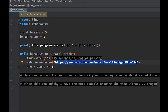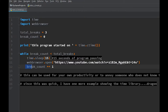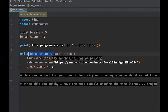Then we have break_count += 1, which is the same as break_count = break_count + 1. Each time the loop runs, break_count goes from 0 to 1, then 1 to 2, then 2 to 3. Once break_count equals total_breaks (three equals three), the while condition is false and the code stops — just like that.